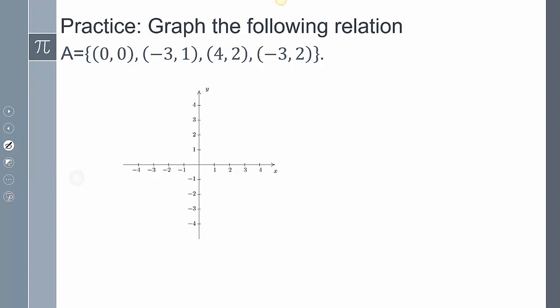Let's do a few extra practice problems. If I wanted to graph set A, my first point is zero zero, next is negative three one, then four two, and my last point is negative three two — over negative three up two. And that's how I graphed my relation.